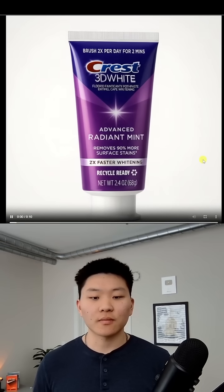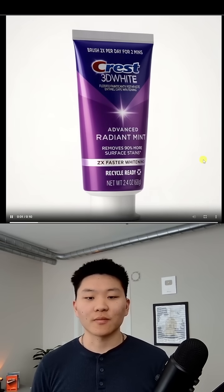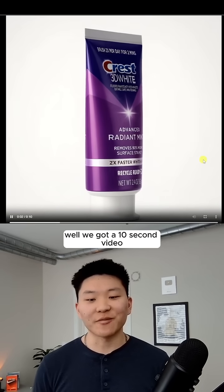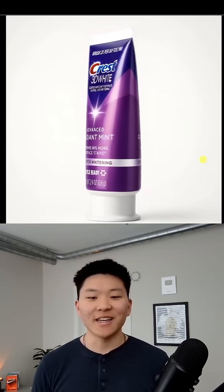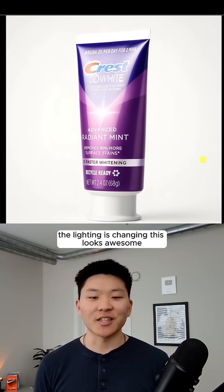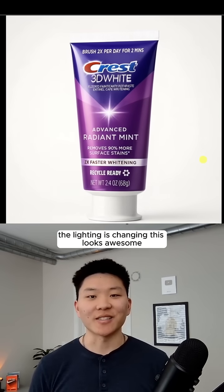Let me open up this link. Wow, we got a 10-second video — it's spinning, it's 3D, the lighting is changing. This looks awesome.